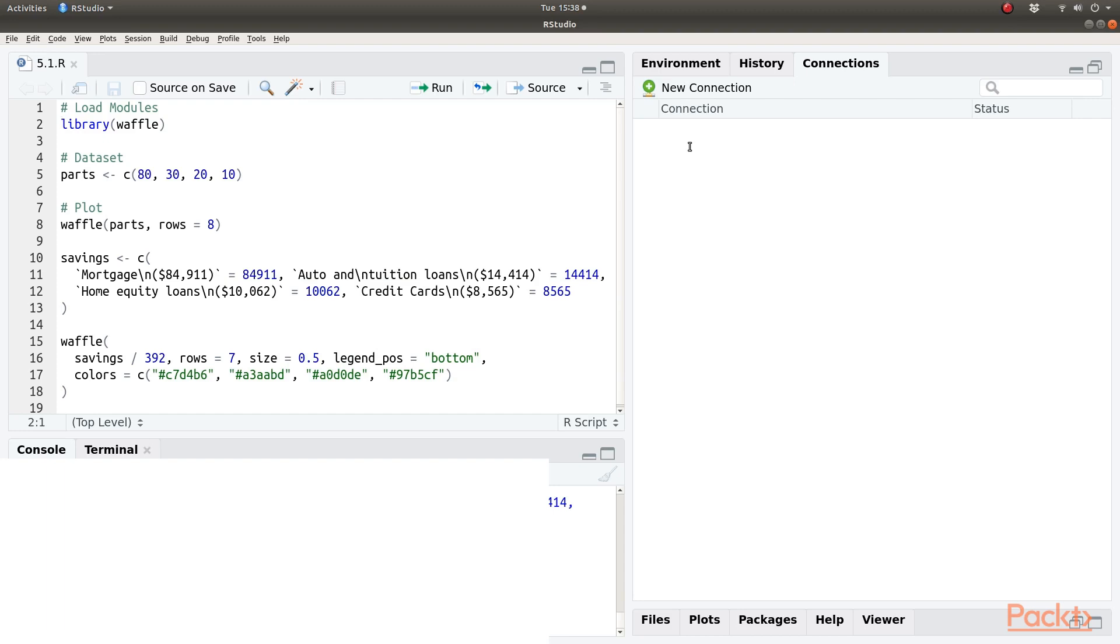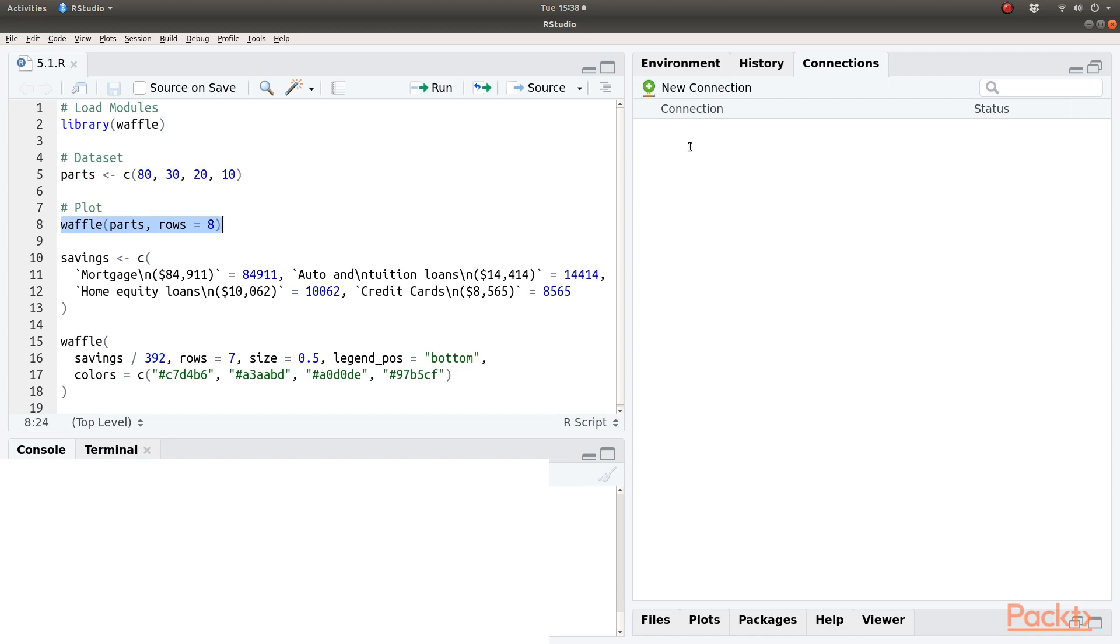We first load the library waffle which internally loads ggplot2. For our first basic waffle plot we are creating a small data set called parts. Next we create our first basic waffle plot where we call the function waffle, pass in the data set parts and set the rows as 8.